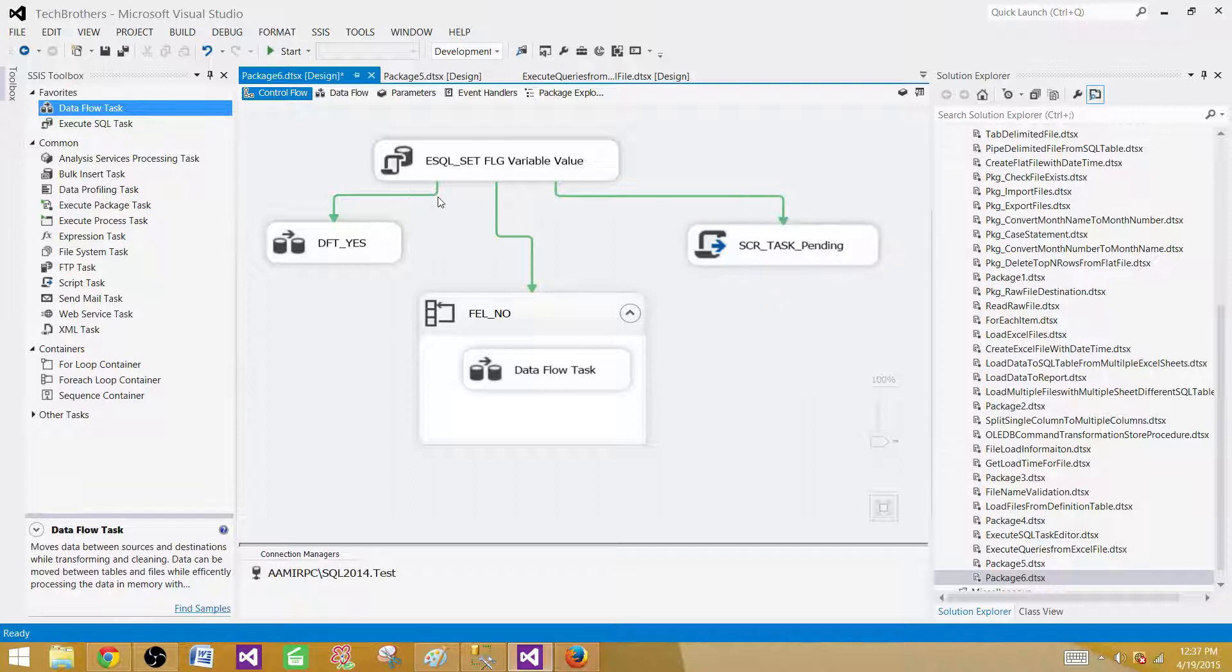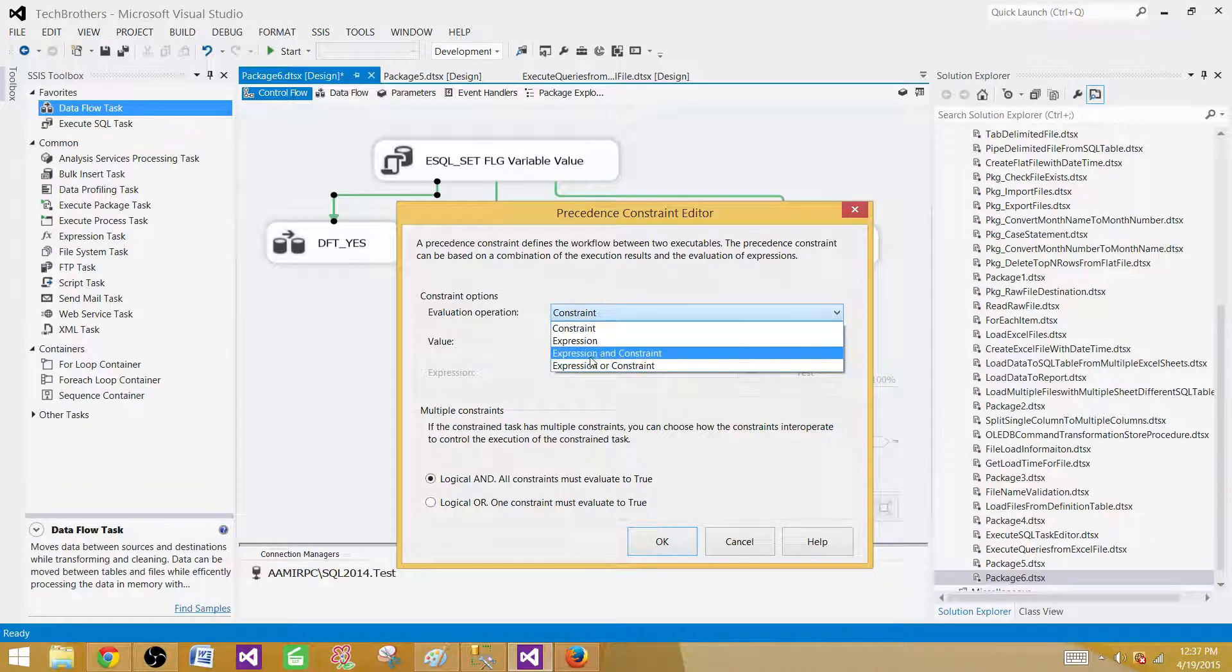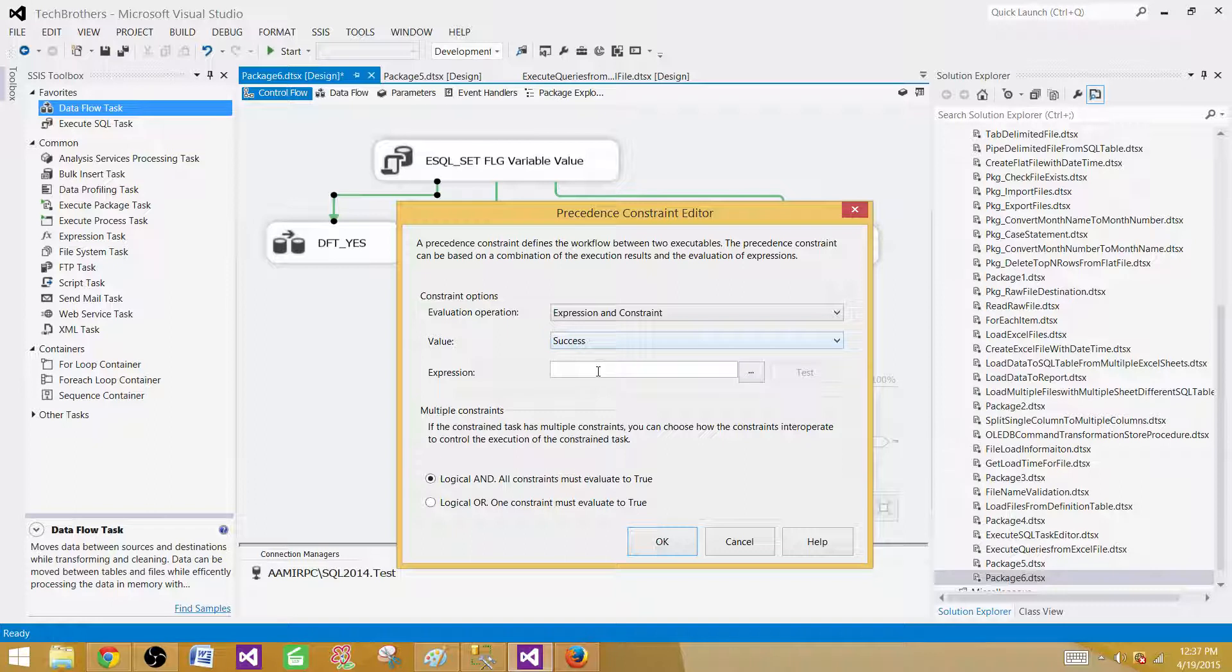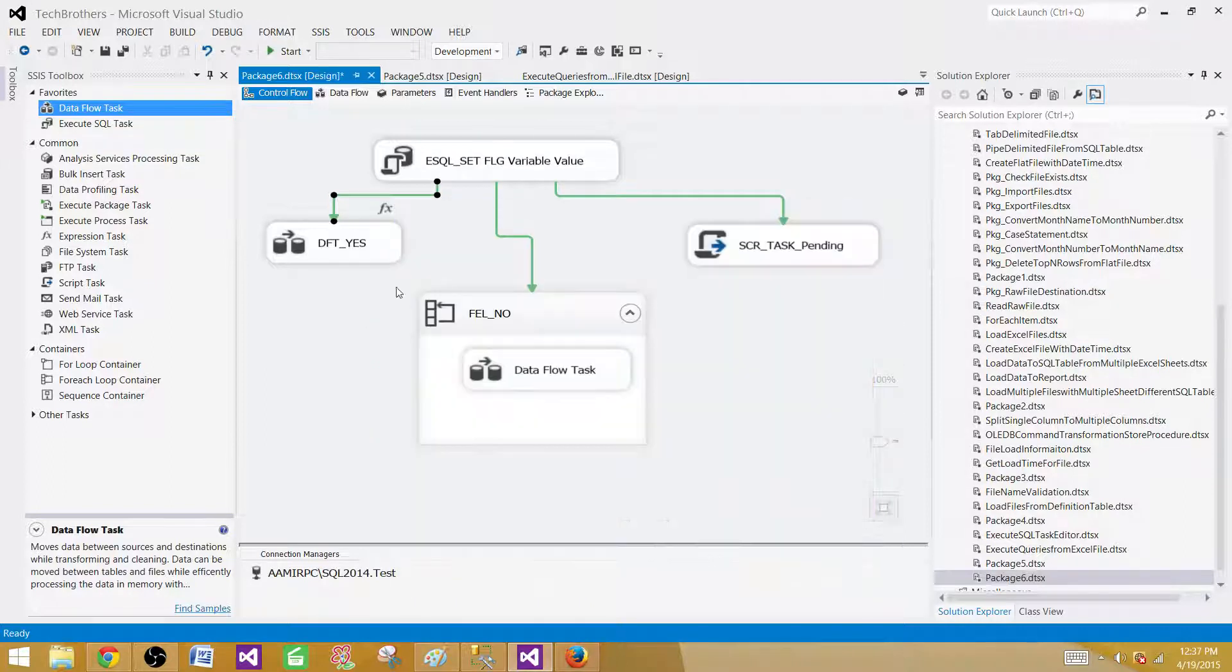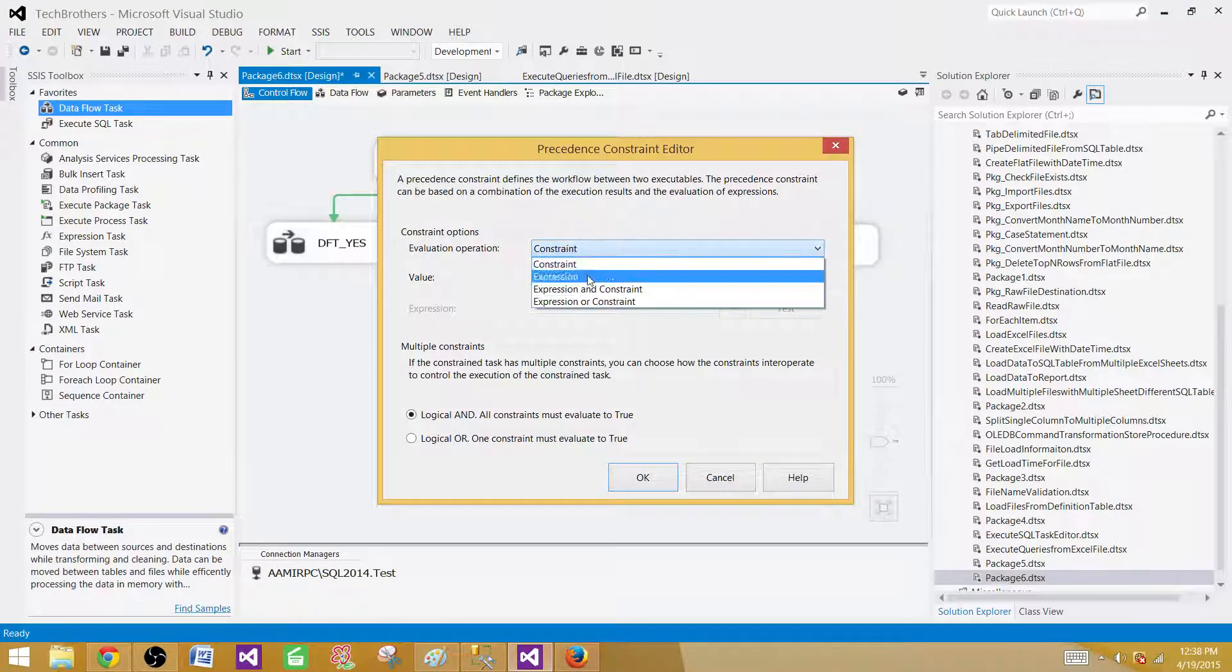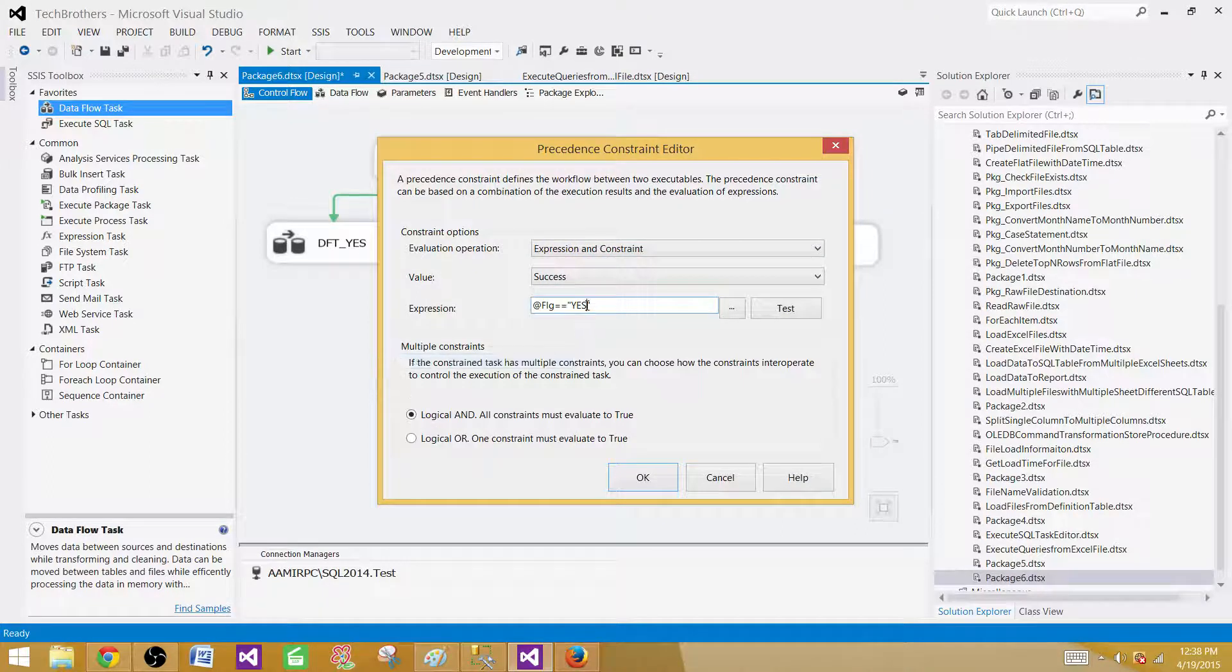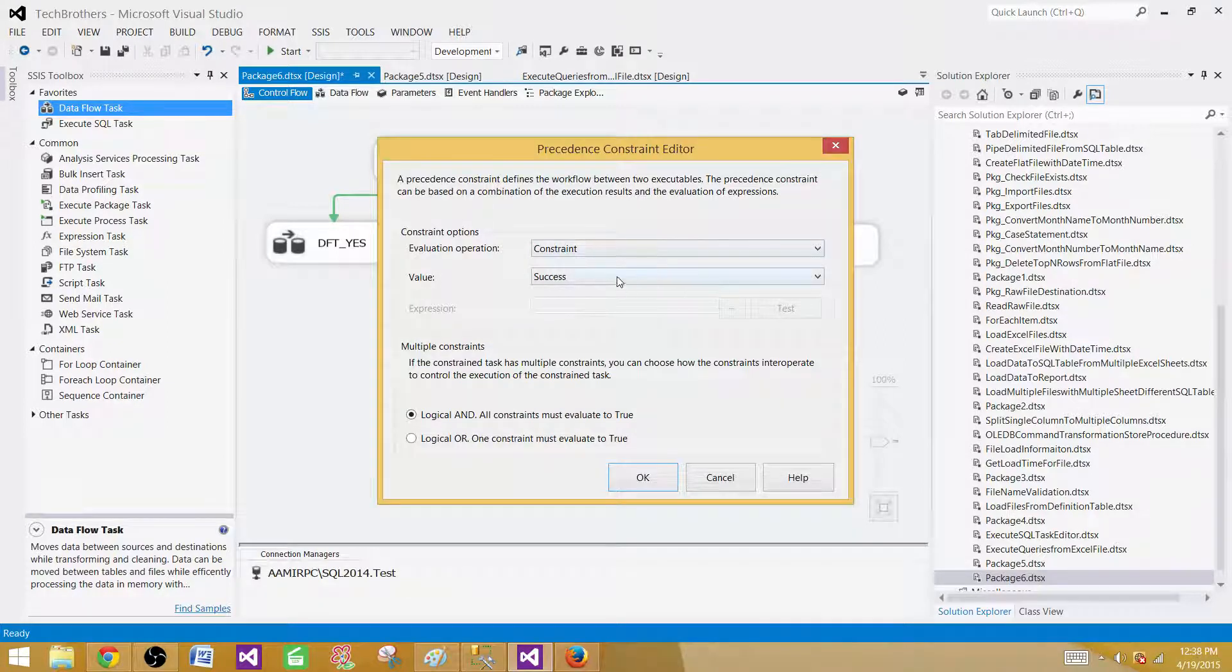We know that we have the value here. Now we have to write the precedence constraint. So I will double click here. The first thing we want to make sure this one gets completed successful. So we are using expression and constraint. We want the very first task to be completed successful. So we have success. And second, we want to say flag is equal to yes. And if that is equal to yes, this variable value is equal to yes, then run the DFT yes. Next, we can copy the same thing and just change the values. This is also true. We want to be on success and variable value. So we are using expressions and constraint. So we say no. And the last one will say pending.